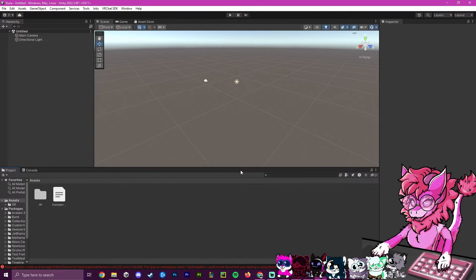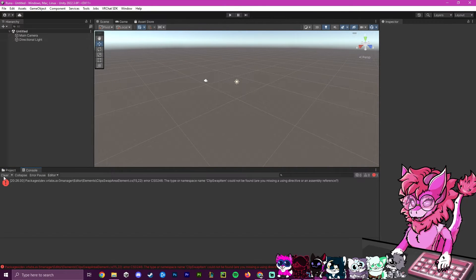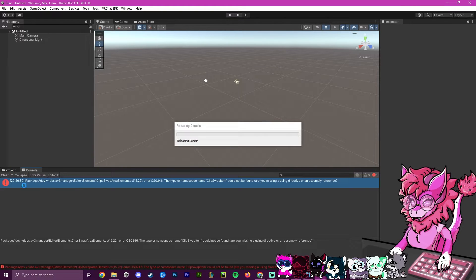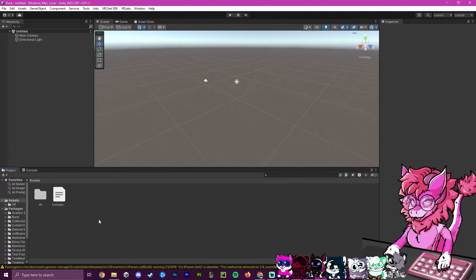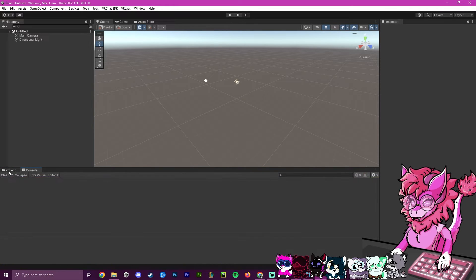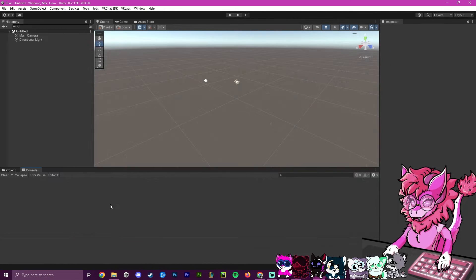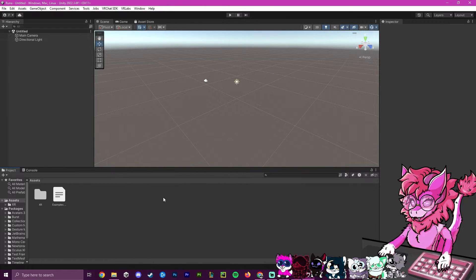VRChat will now be open for the first time. There may be an error in the console — this seems to be with the Avatar 3.0 Manager. Give it a few seconds to update and it should go away. If errors persist, note the name of the package, head to VCC, uninstall it, and reopen the project. If there are no errors, it's completely ready to go.